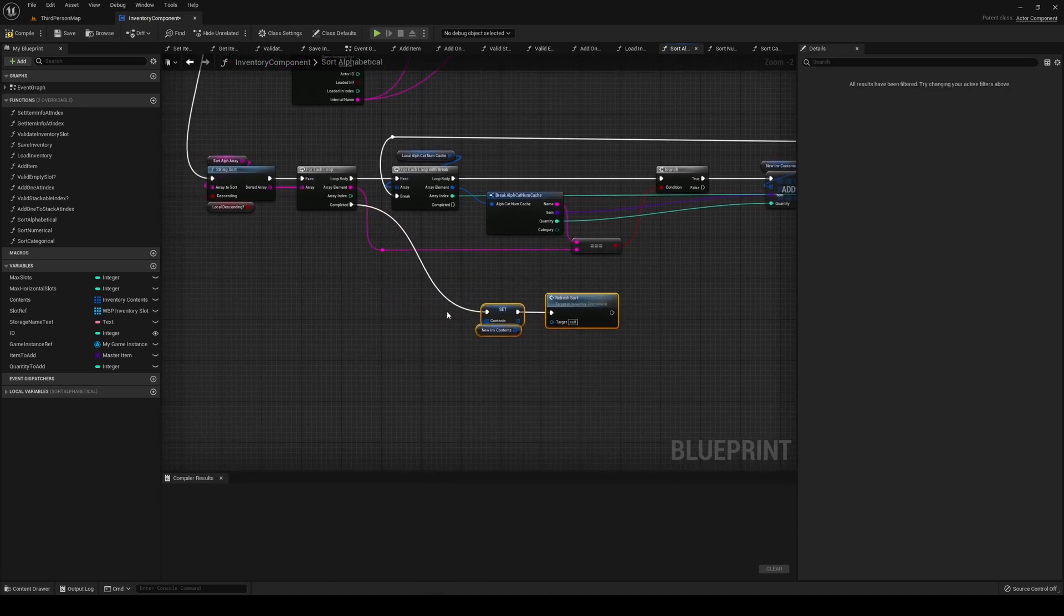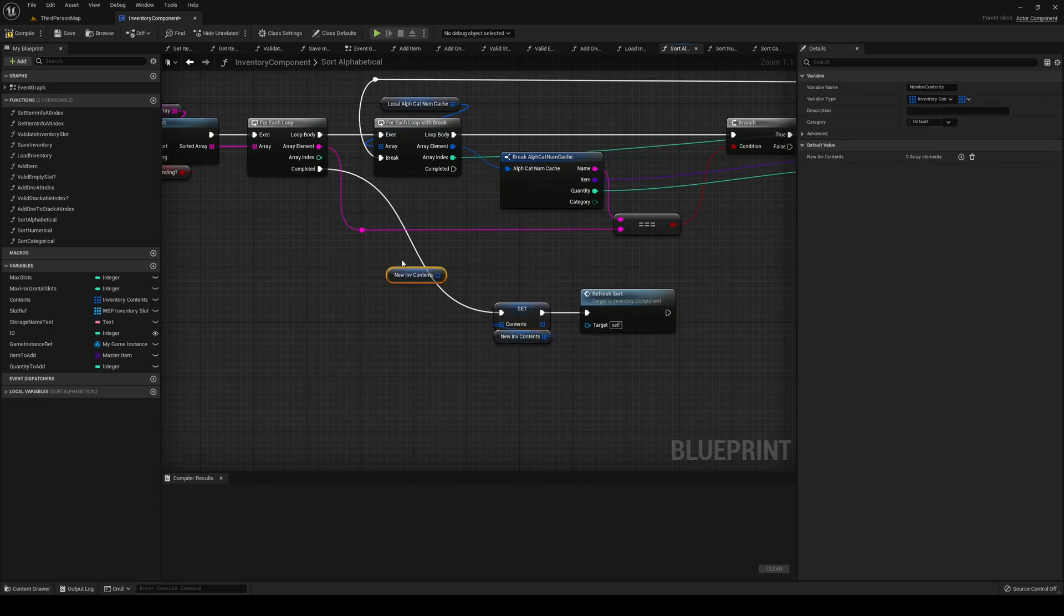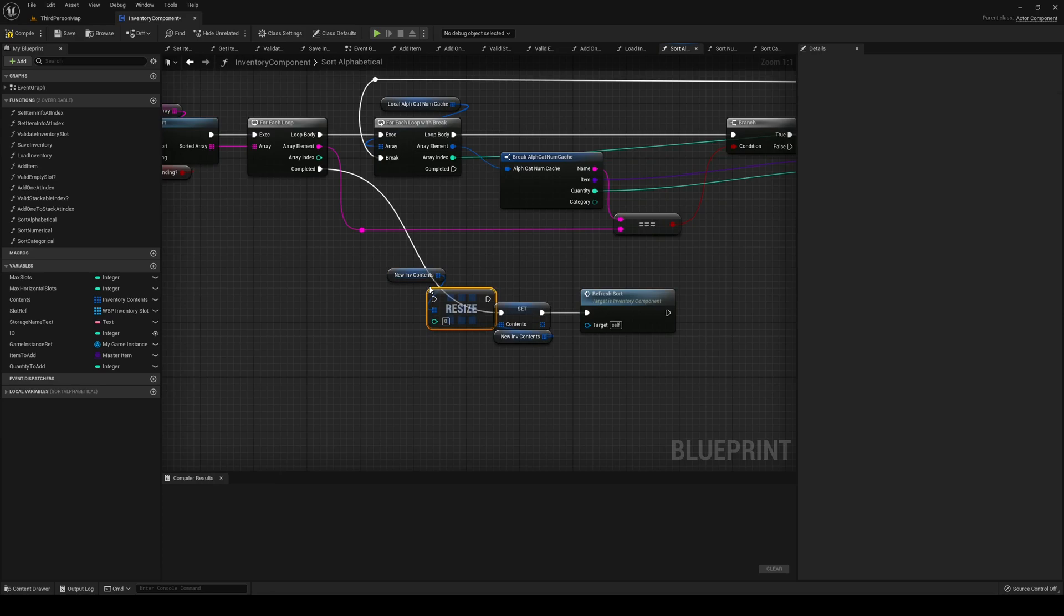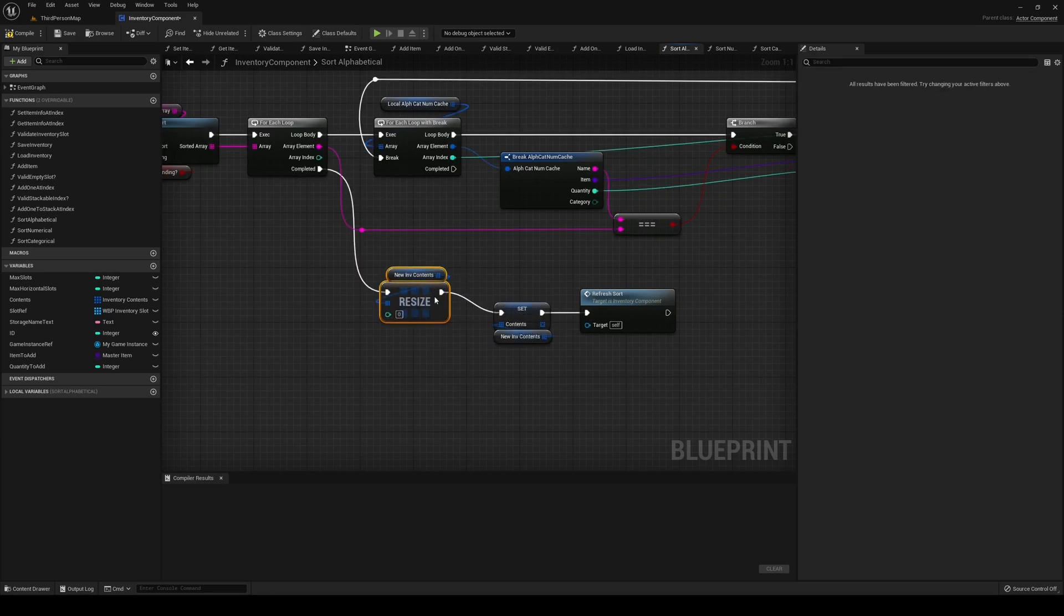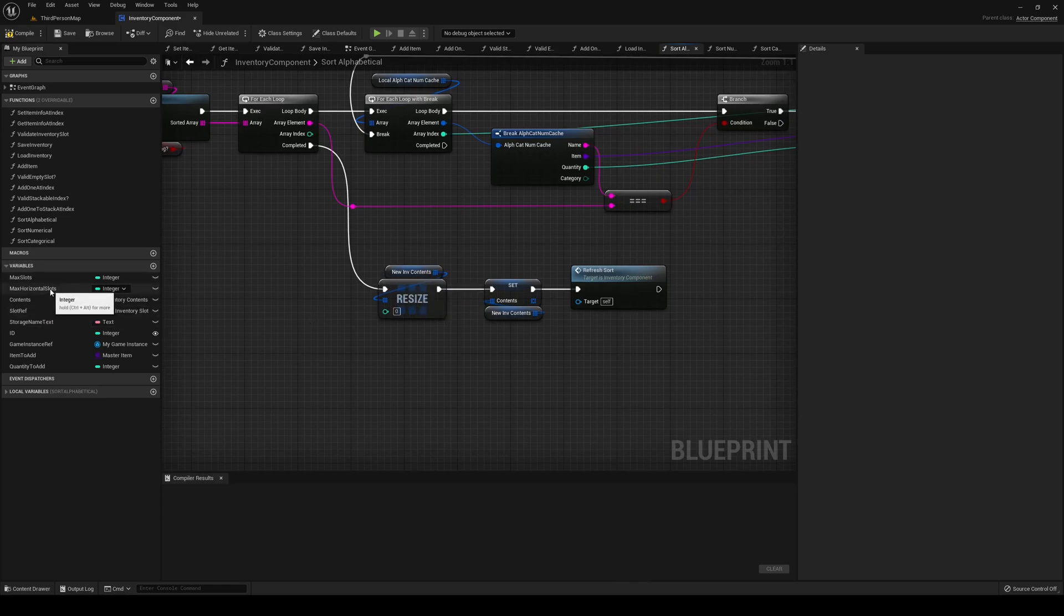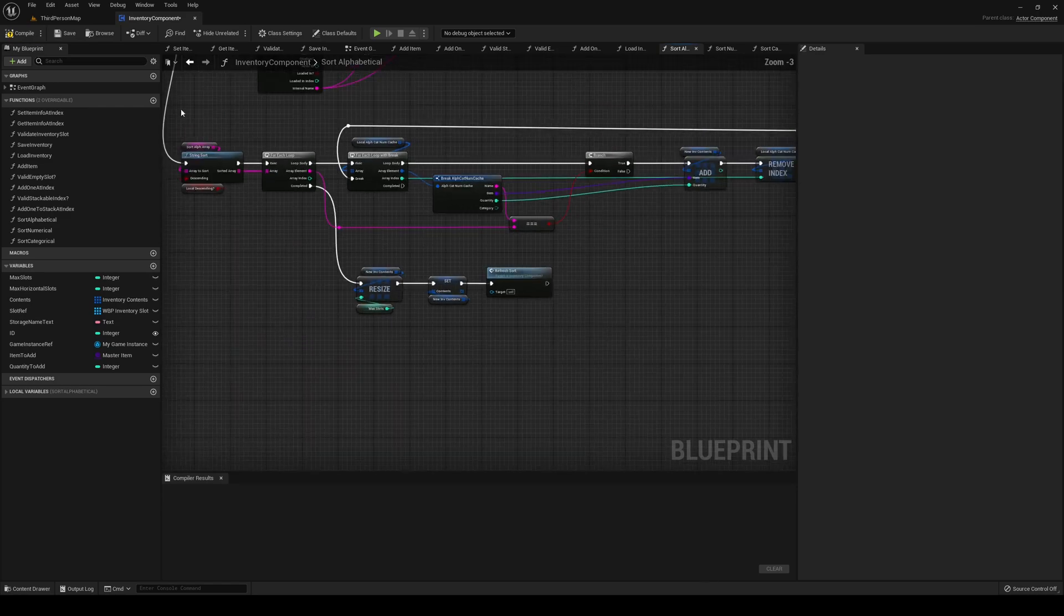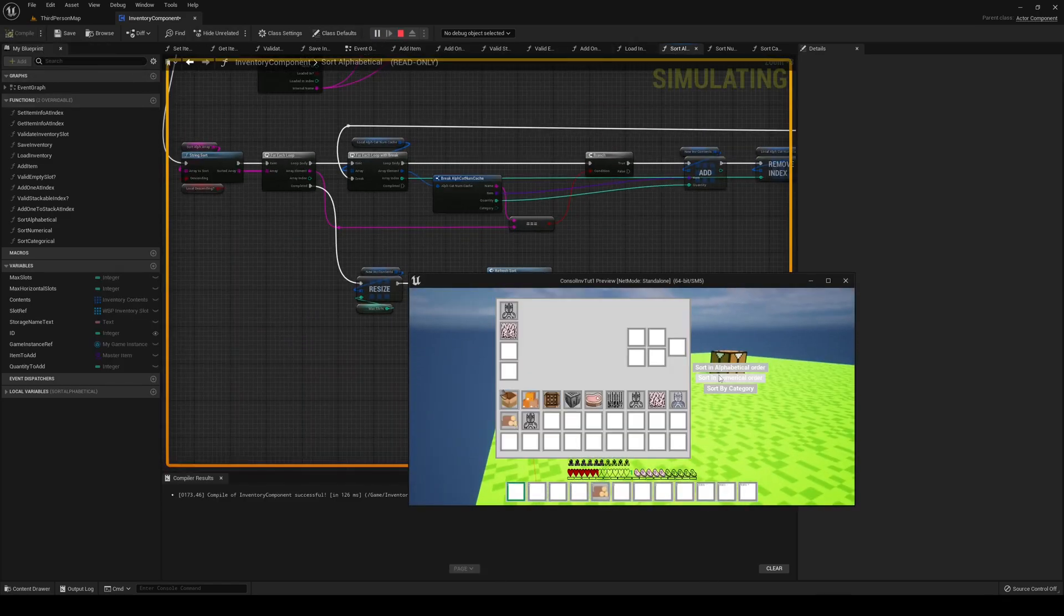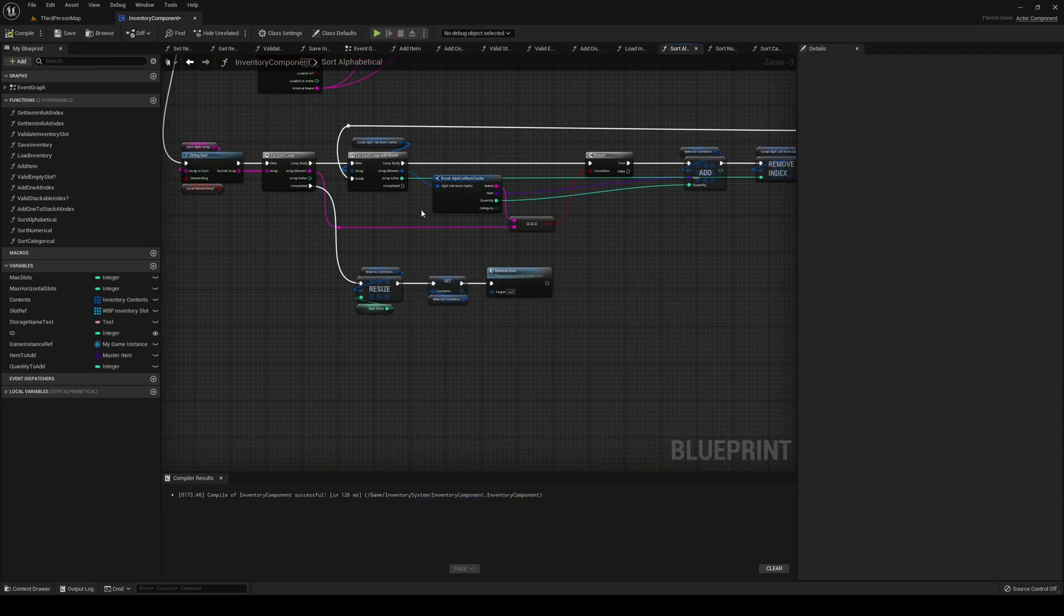The other thing that we want to do because we might have problems later down the road is grab our new contents here and resize them. Resize the new array to our max slots. Once that is done, our sort alphabetical should be taken care of. Now if I play and now I sort it, we are doing it as we should. We're not losing that item anymore.